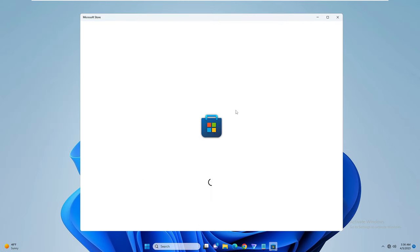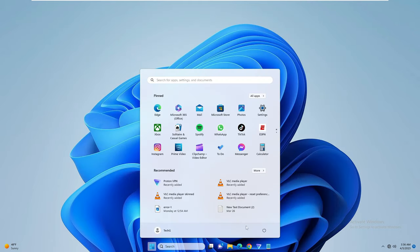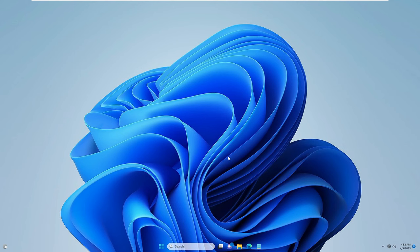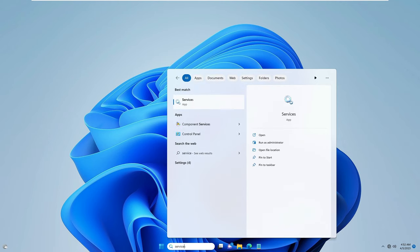The Store is still stuck on a loading page and not showing the home page. After applying all these solutions, close it and restart your PC. Let me quickly restart it.